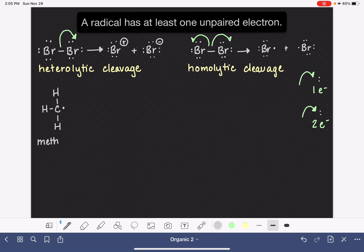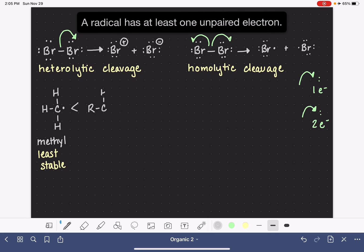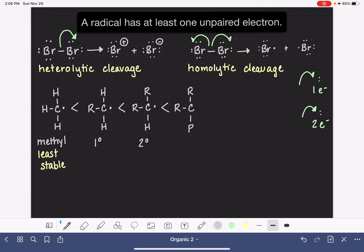For example, the methyl radical is the least stable out of all of the different types of carbon radicals, just like the methyl carbocation is also the least stable of all carbocations. As we begin adding alkyl groups to a carbon radical, its stability begins to increase as well. Our explanation for this is the same as for the stability of carbocations — these alkyl groups act as electron density donors and help push electron density into the carbon with the radical, which helps stabilize this unusual electron arrangement.